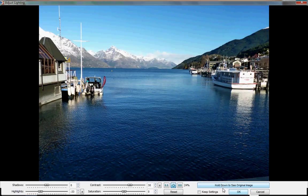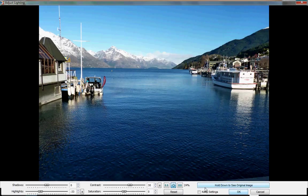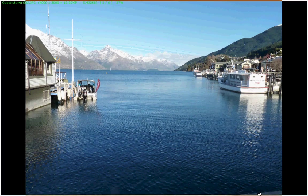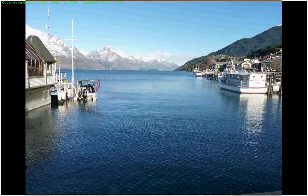Now, from there, you can choose to either save the edited image over the top of the original, save it as a separate image and keep the original, or just discard the settings altogether. Anyway, that's a quick tour around Farstone Image Viewer. I hope you've enjoyed it. Thank you.